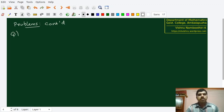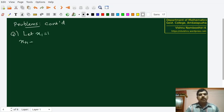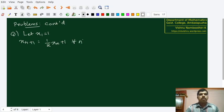We are going to define a sequence of numbers inductively. Let x1 equal to 1 and x(n+1) equal to half xn plus 1 for all n natural number greater than or equal to 1.